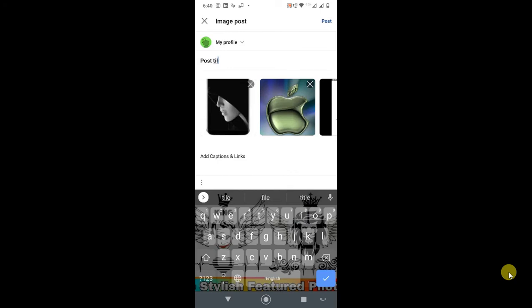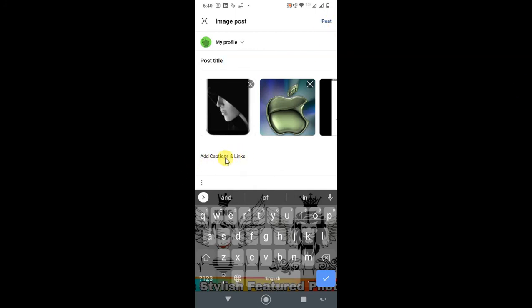From here you can add captions and links by clicking here. And this three dot, if you click on it, you can tag NSFW content.